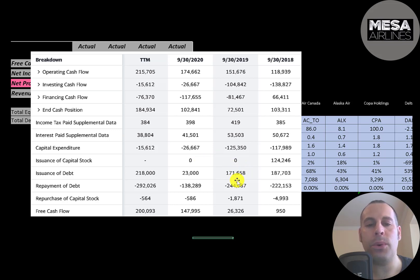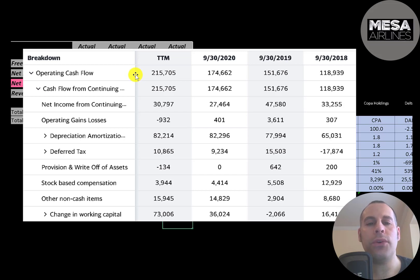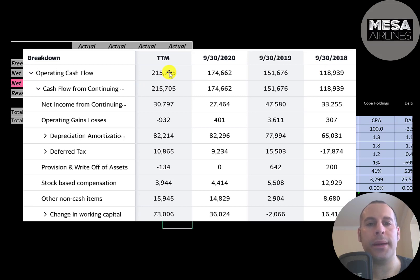The company didn't issue any more capital stock after 2018 and it looks like they're paying down more debt than they're issuing each year, so it looks like they're trying to tighten their business and become more efficient and profitable. The most important part of any business is their operating cash flow — if you cannot generate positive operating cash flow you don't have much of a business. They do generate a good amount of operating cash flow between $120 and $220 million dollars a year.